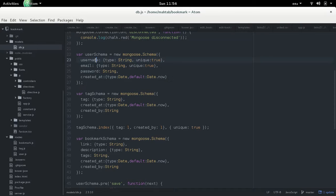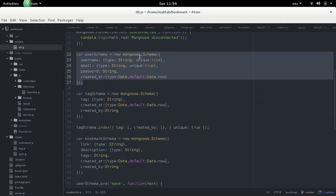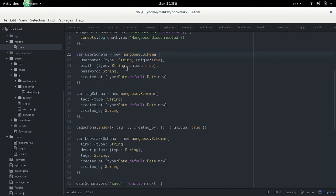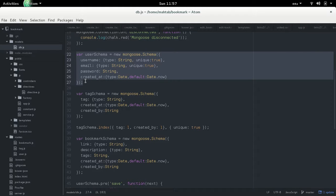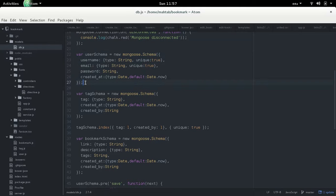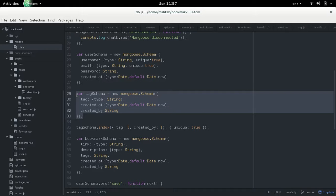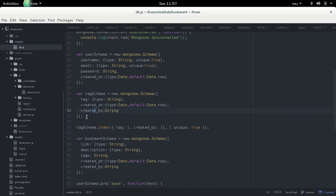For signing up a user we have a schema with username, email, password, and the time the account was created. Username and email must be unique — two users cannot have the same name or email. The tag schema has the tag name, creation time, and the username of the creator, because we only show tags to the user who created them — not tags created by other users.